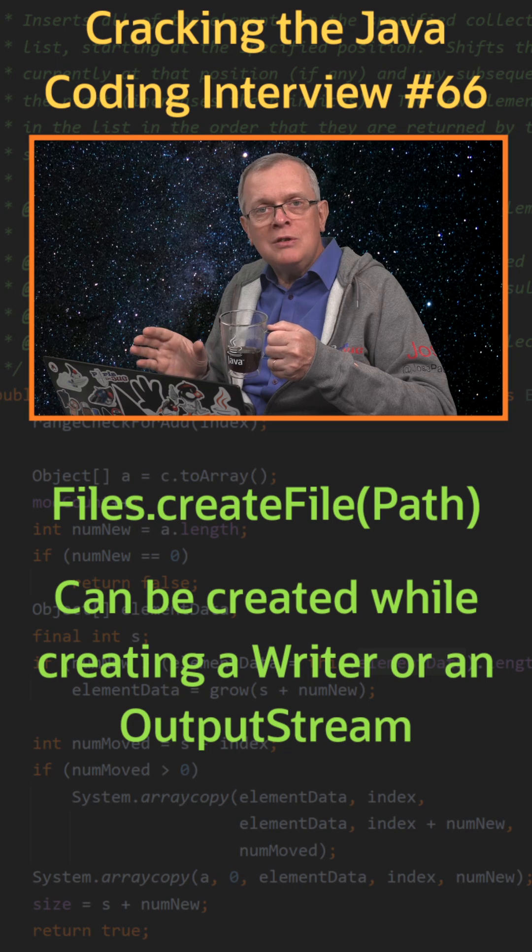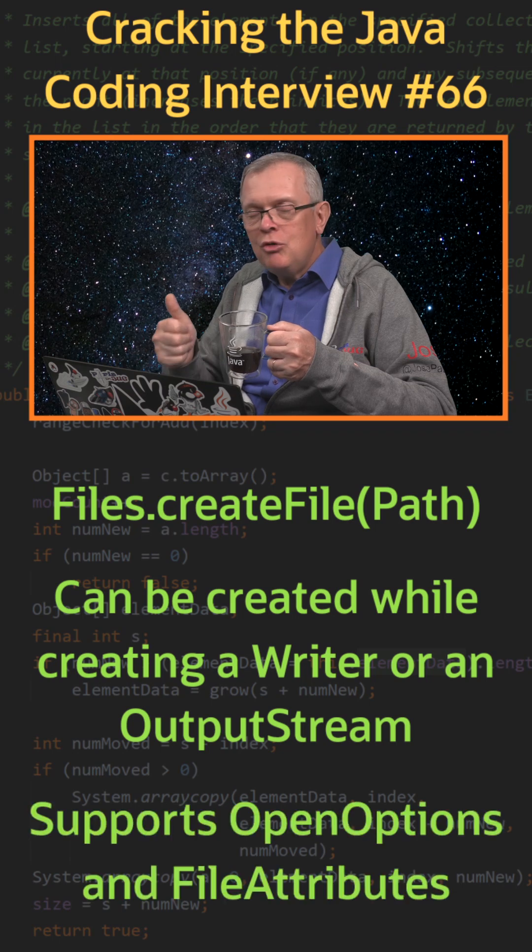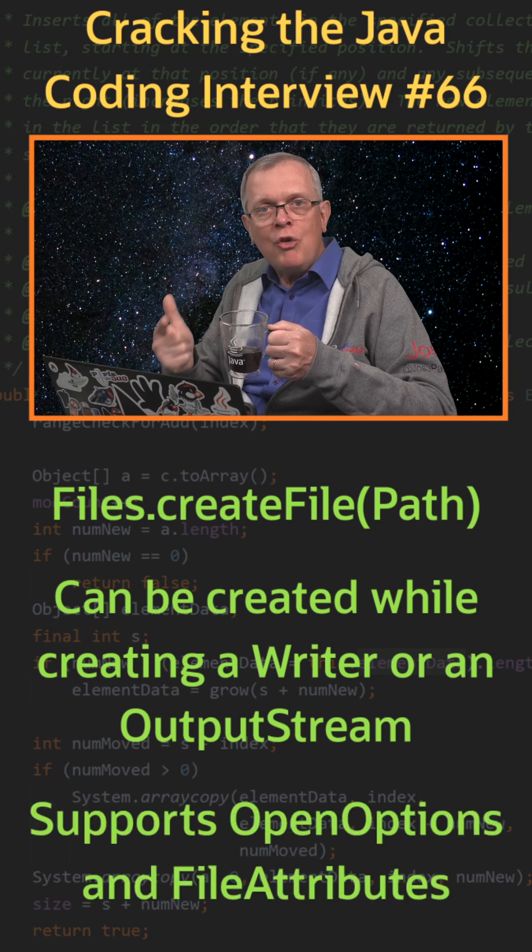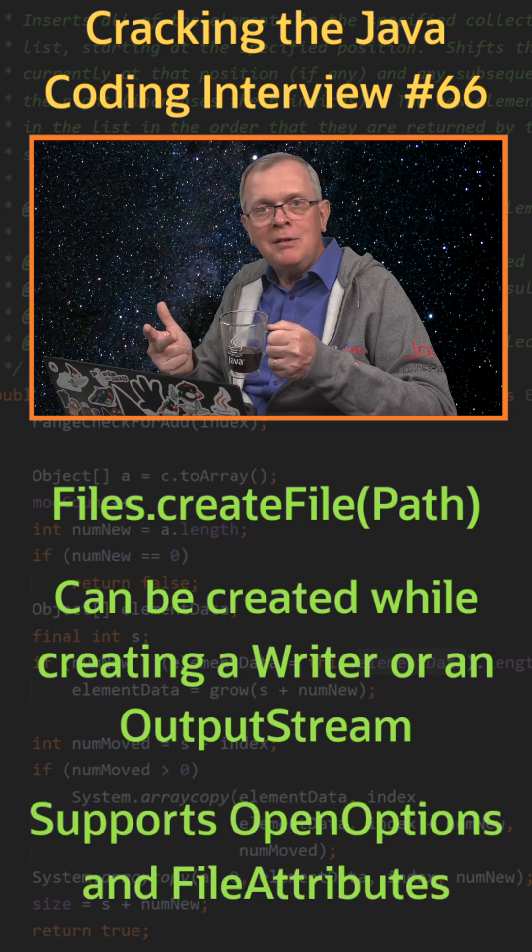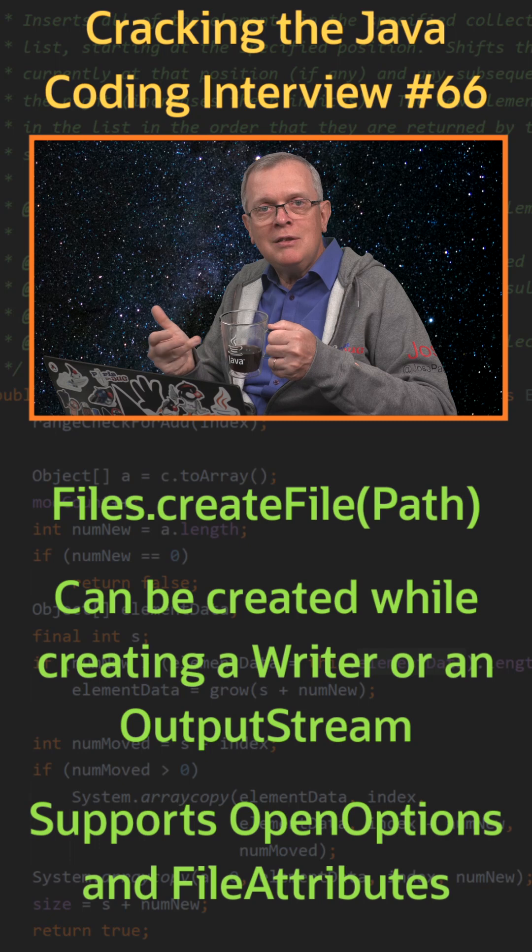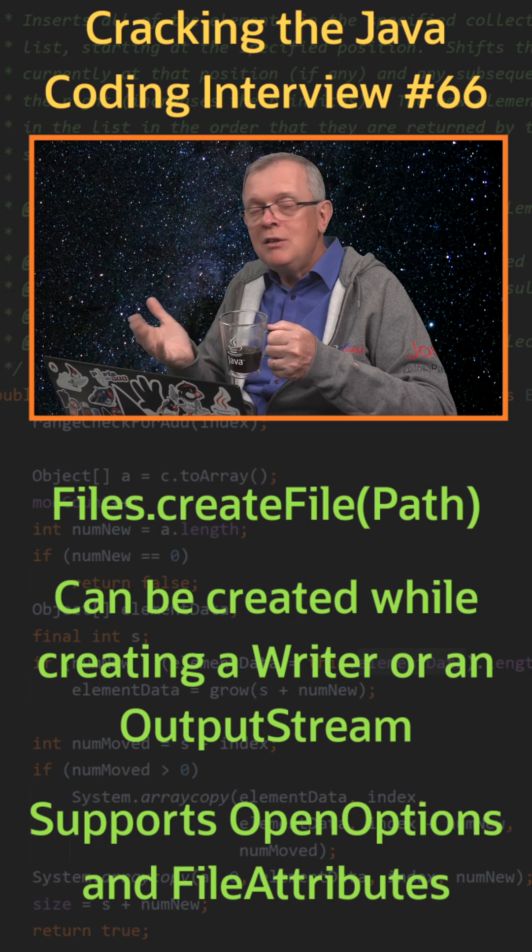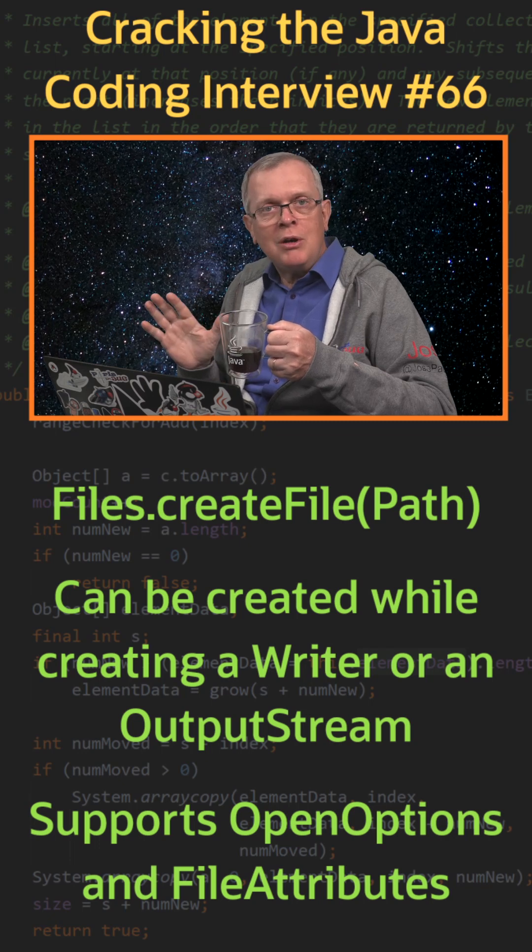Standard open options include read, write, append, create, or createNew, among others.